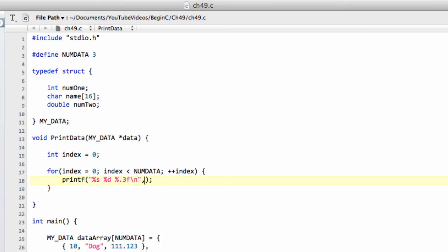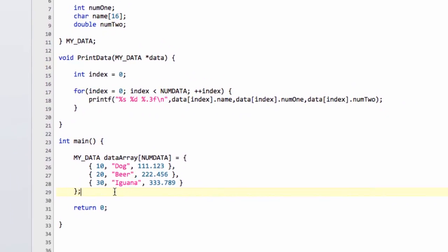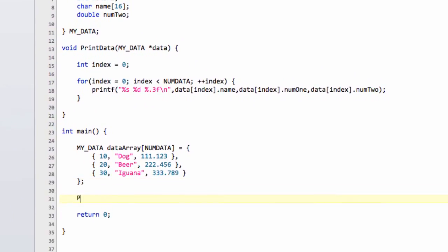Now we need to access our data array at the relevant point of index. So we type data with the square braces and index. Now we can use the dot operator to access the value we need. So we've got dot name, and I'll just be lazy and copy this twice. We'll have dot num1 and dot num2. So this should print our complete array to the screen. I'll just go to printData and call it down the bottom here.